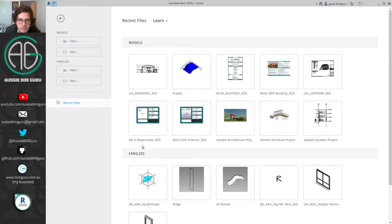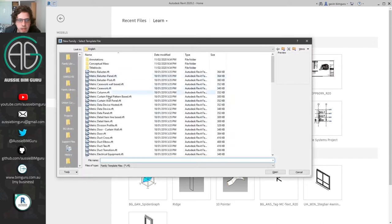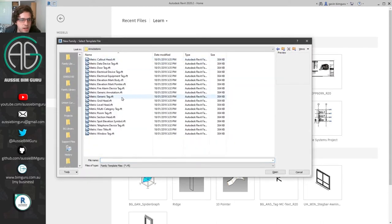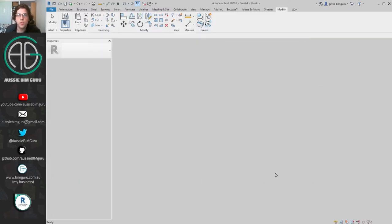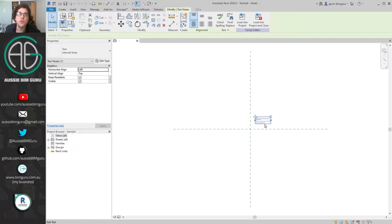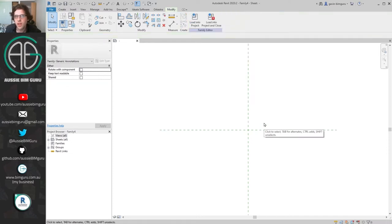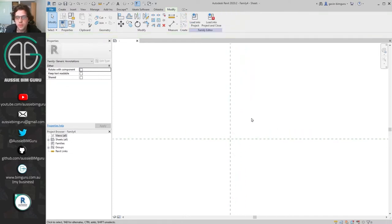I'm just in Revit 2020. I'm going to make a new family and start by building a generic annotation — just one sixth of the wheel of the graph. I'm going to build one component and then use the same component six times, which means we only have to model something once instead of six times, so much more efficient.